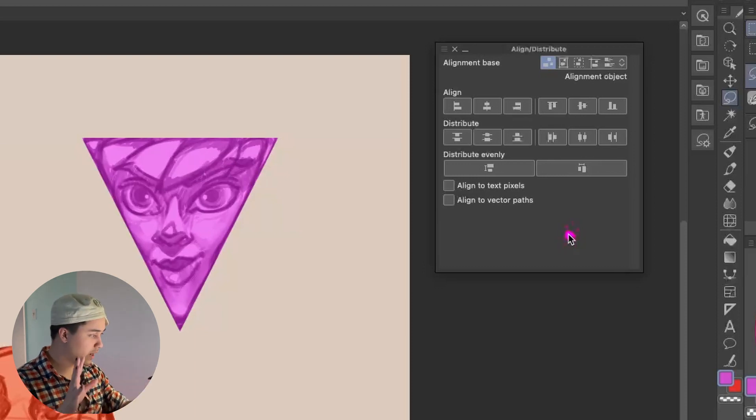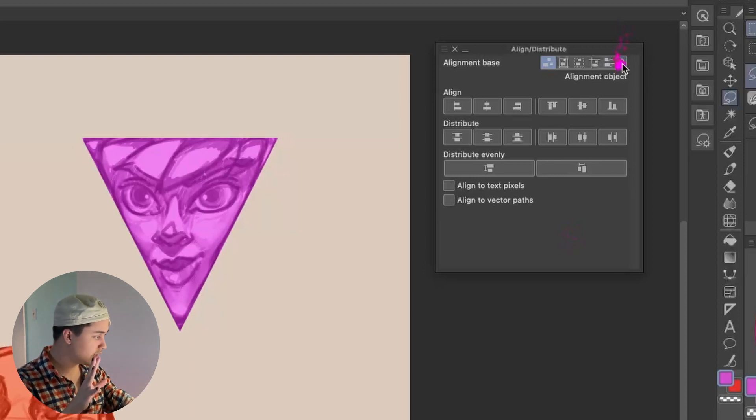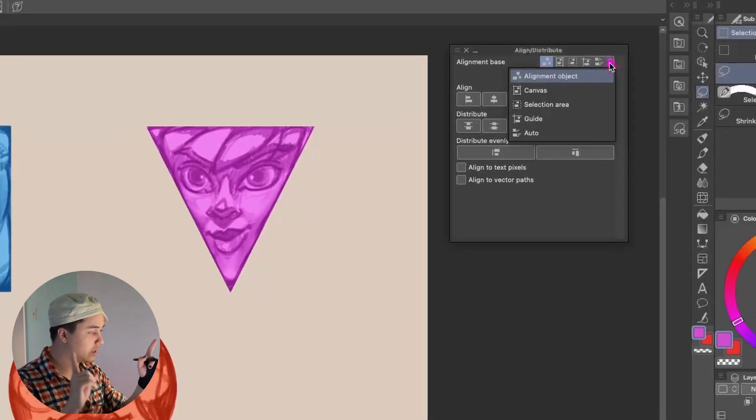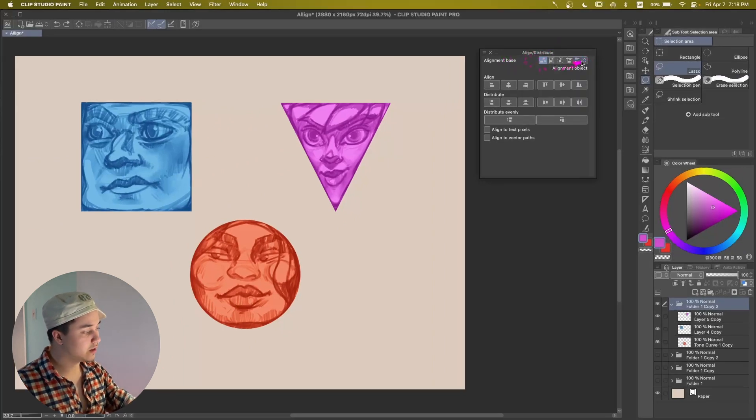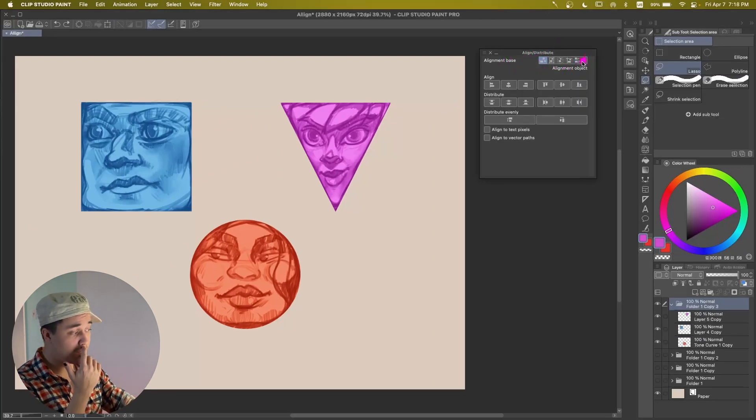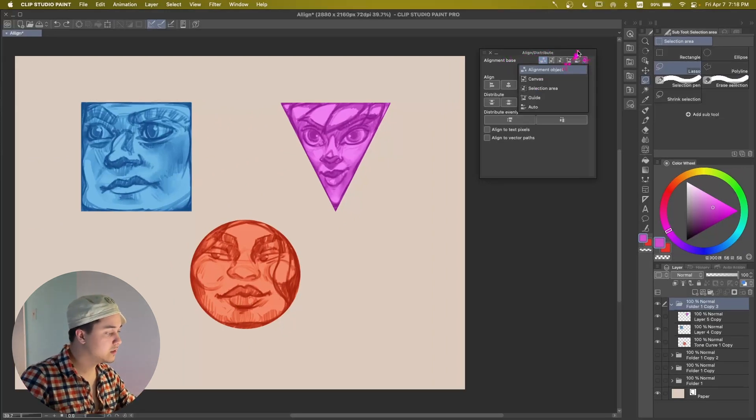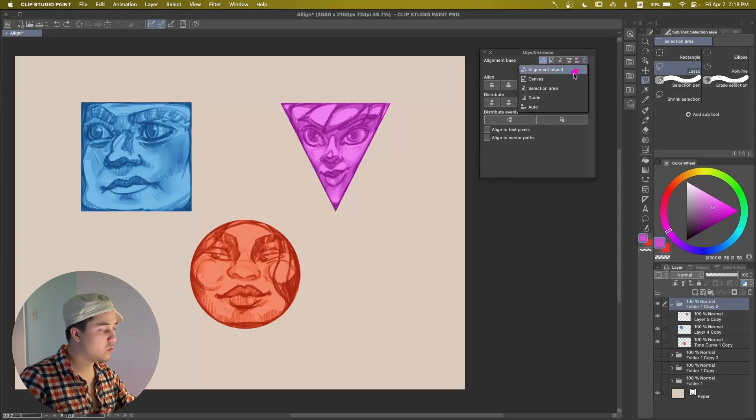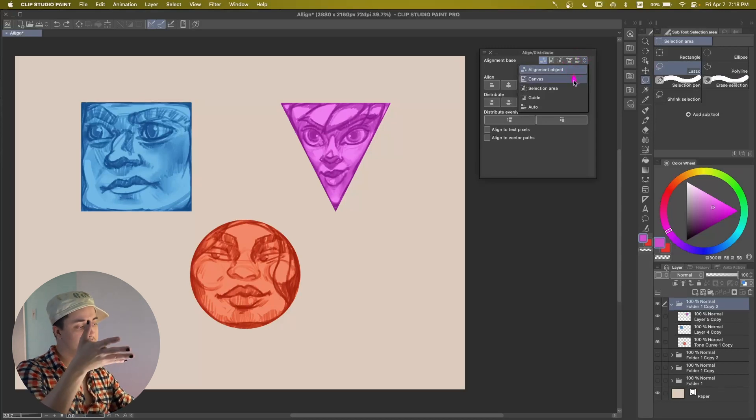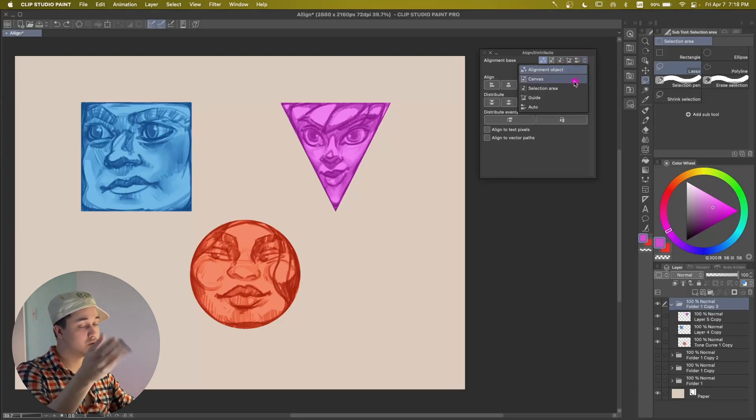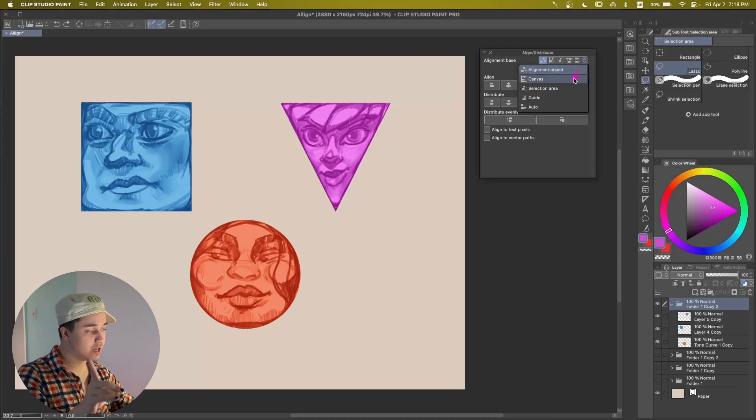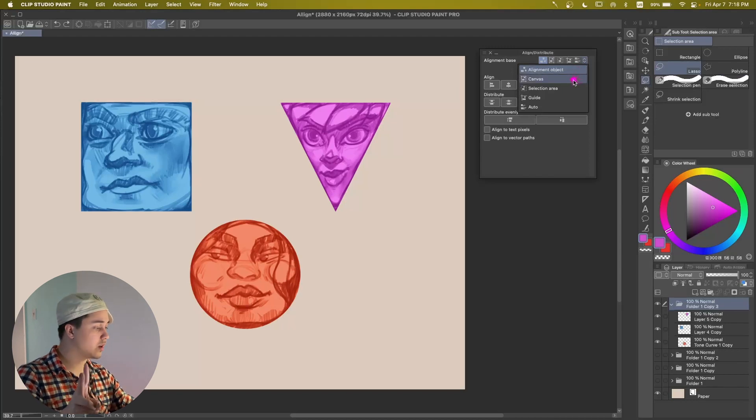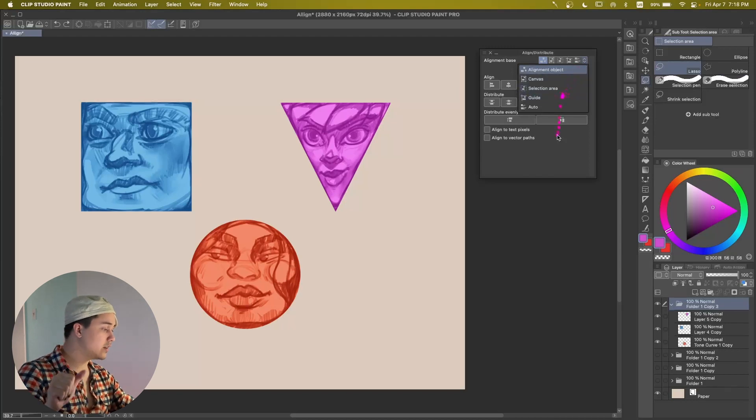I'm going to show you what they do exactly, and then I'm going to show you how to use it. But Alignment Base, right here at the top, is going to be the most important part because this is how the mode is going to interpret your object. So Alignment Object, Canvas, Selection Area, and Guide.